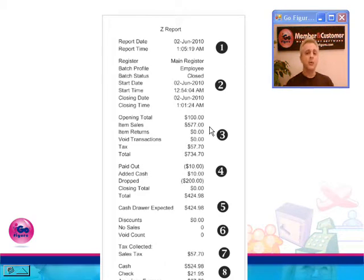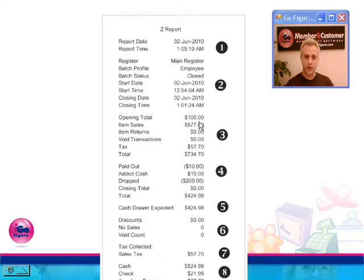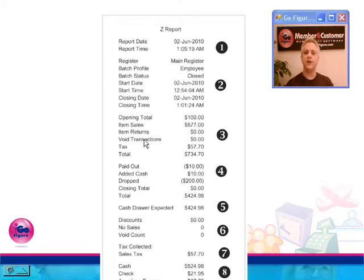Under number three here, you're going to see item totals. You'll see the opening total, or the till. And the total of your item sales, item returns, void transactions, tax, and a subtotal here.